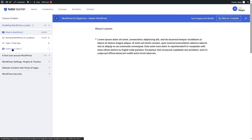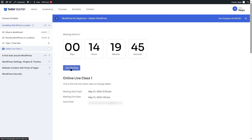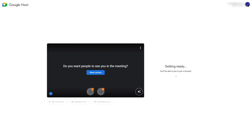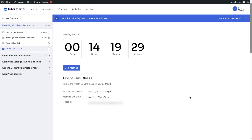Let's click on Start Learning. If a student clicks on Online Live Class One, they will see a section showing when the meeting will start — with a countdown showing hours, minutes, and seconds. Students can join the meeting by clicking the Join Meeting button, which brings them to the Google Meet page where they can attend the online live class. You can create as many online live classes as you want and your students can join in.